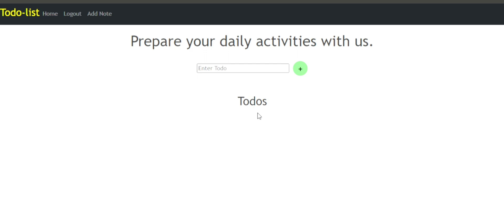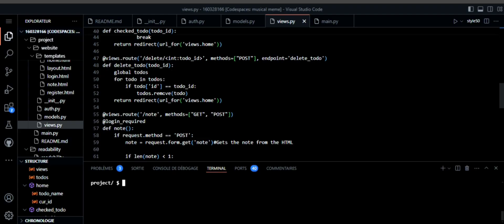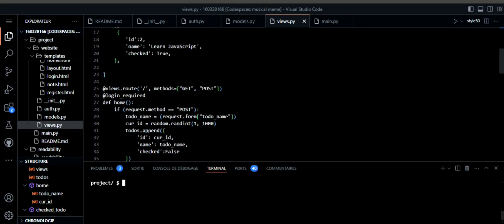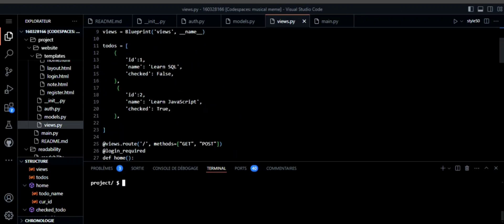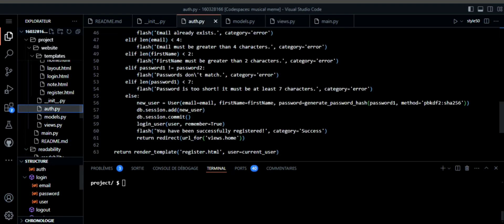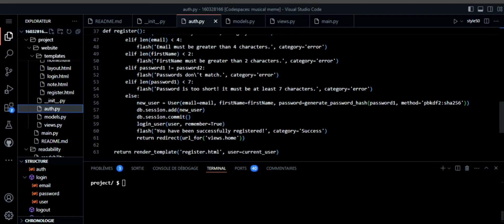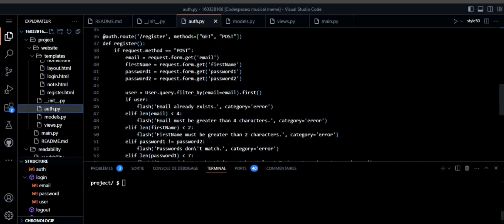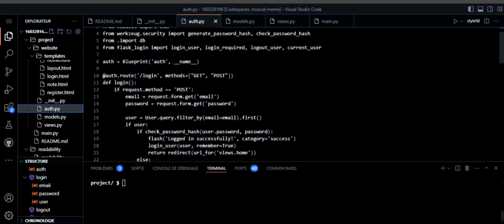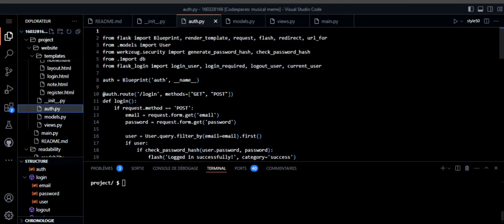I separated my main pages from my database and also from my authentication pages—login, logout, and register pages. I created Python folders to store them. This is where I created them, you see.